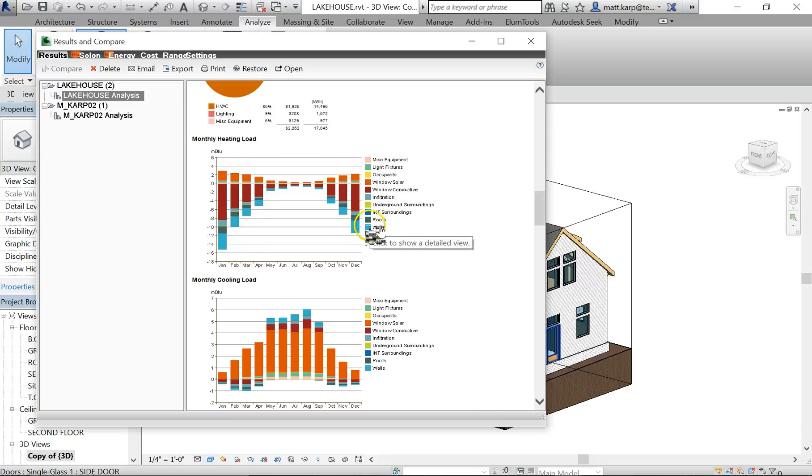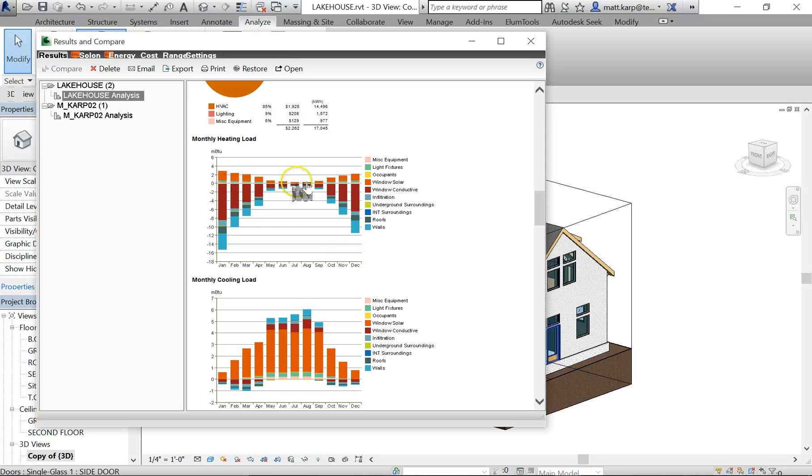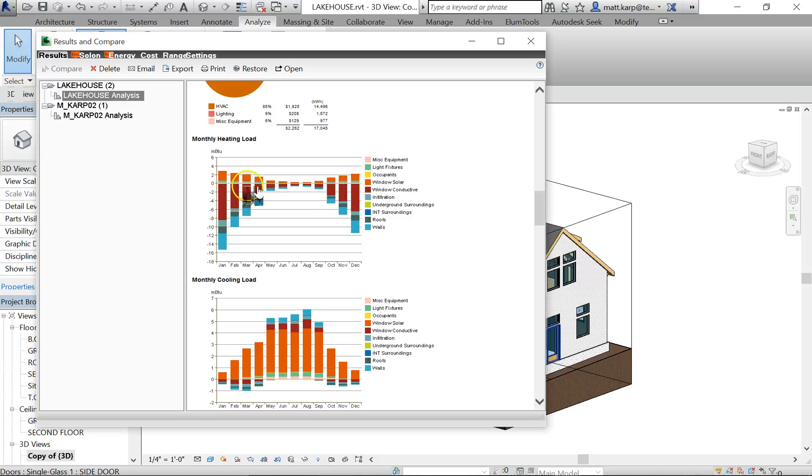This is showing how your heating load is working. Where are we losing pieces? A lot of it's going out through the window. We're gaining some heat from the window solar - that's why it's going positive in the BTUs there. Probably gaining a sliver of heat from occupants and lights, but then we're losing a lot of heat through our windows, so our windows aren't doing so great. And some heat through our walls.